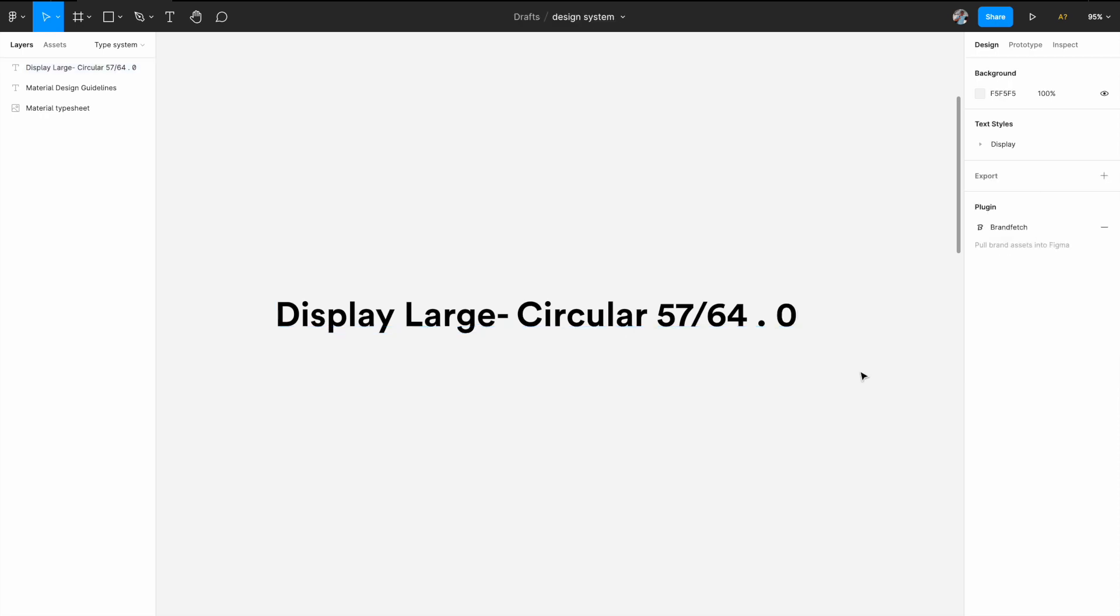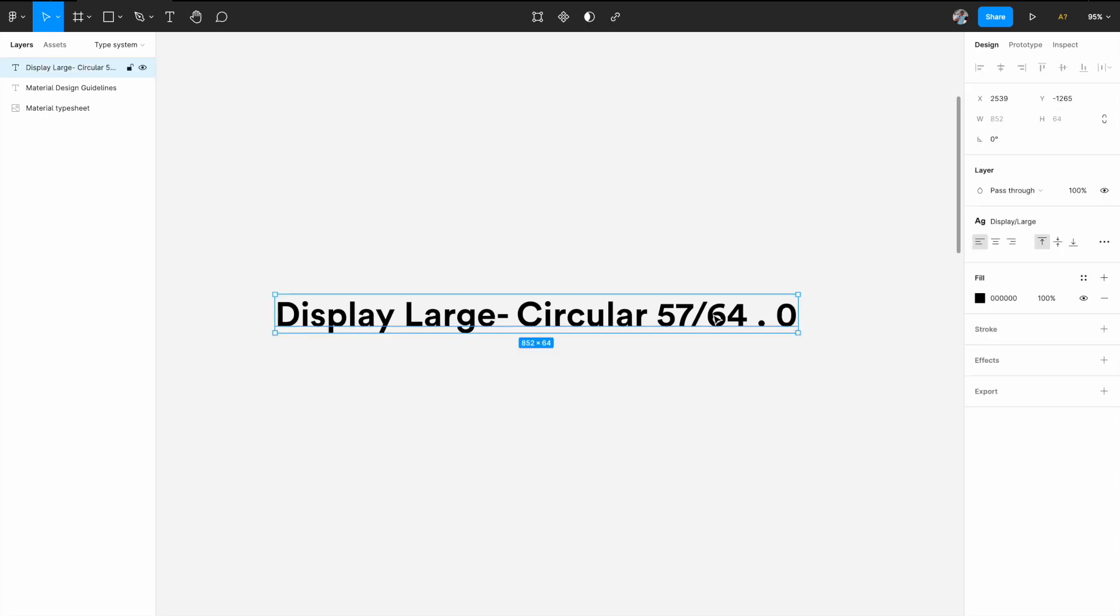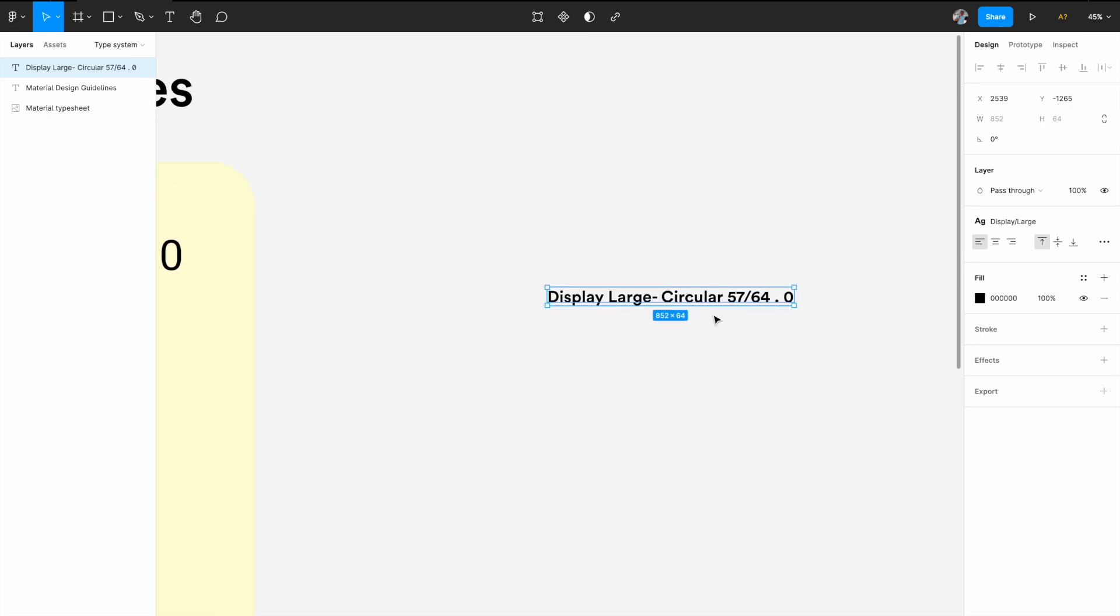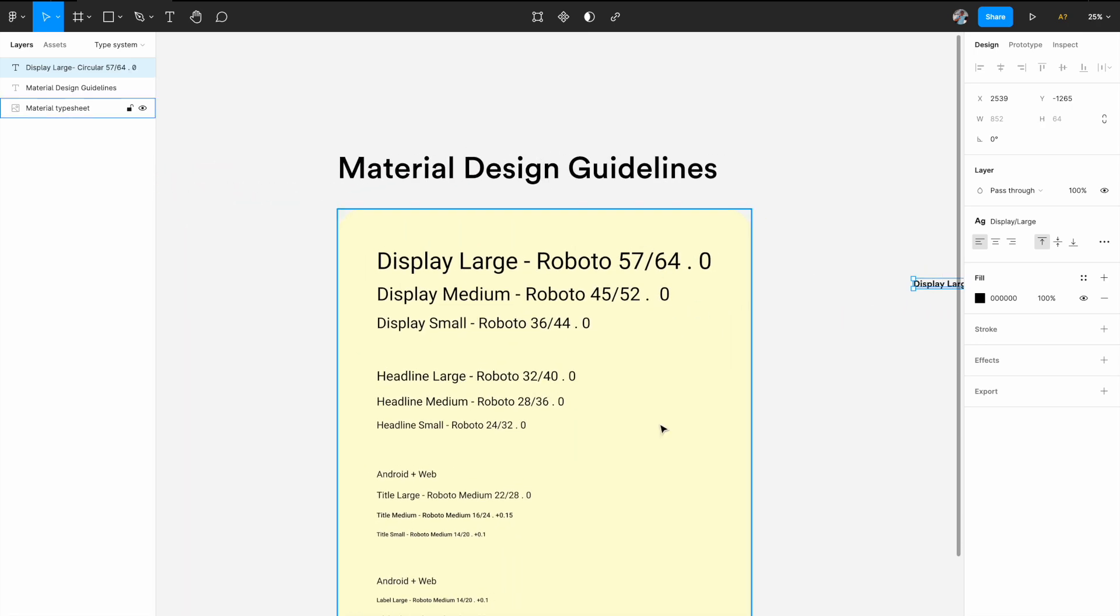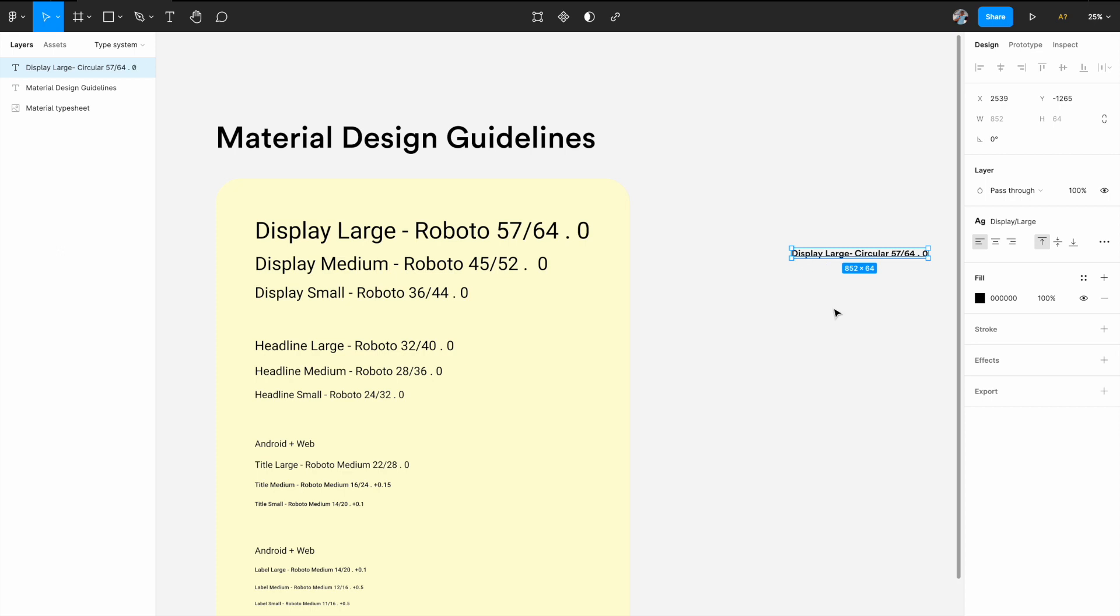And once everything is set, it'll appear in your font style. And if you hover over it, it'll also give you the instruction text that you already added. So this is how you add it to your style library in Figma. Let's quickly build the rest of the font styles that we have created with the circular font.